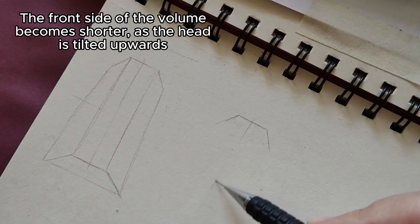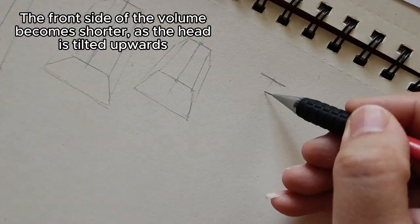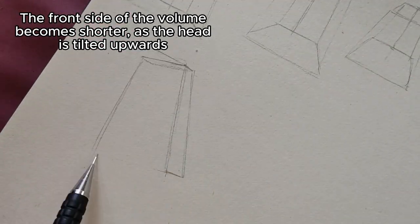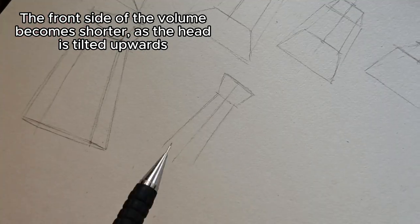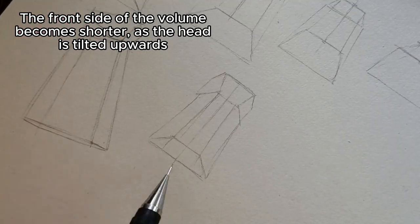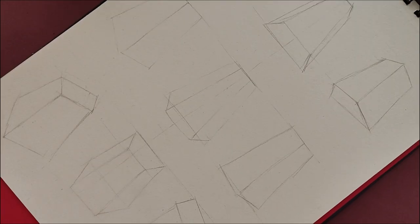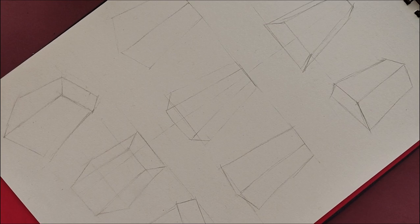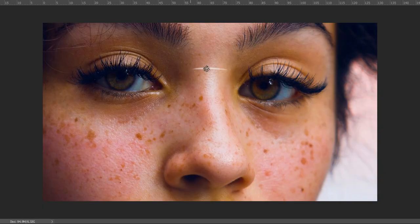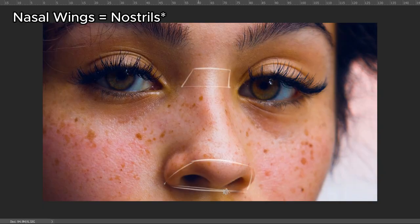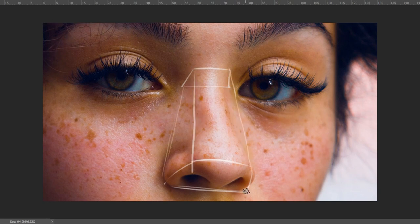This week we're focusing on studying the nose. To simplify the shape of the nose, first imagine it within the volume that surrounds it, which can be visualized as a three-dimensional shape with a trapezoidal plan. The lower trapezoid sits on the nasal cartilage with one side on the nasal wings, while the upper trapezoid sits on the nasal bone.